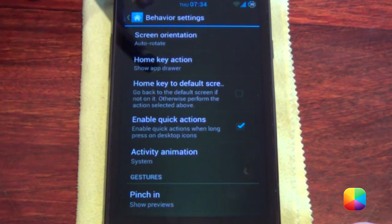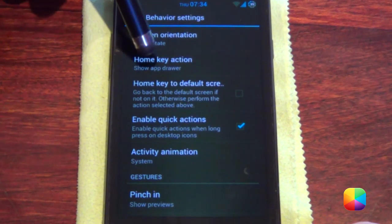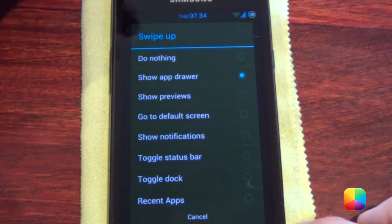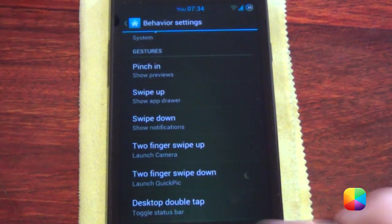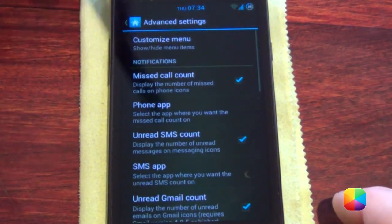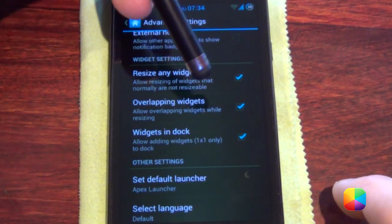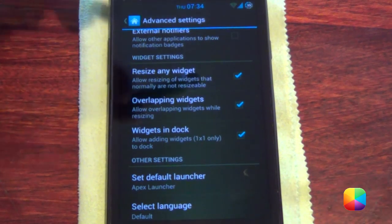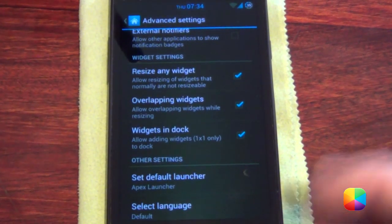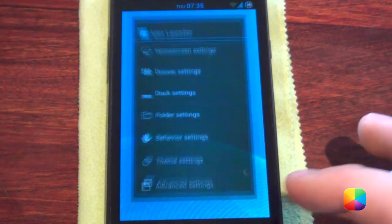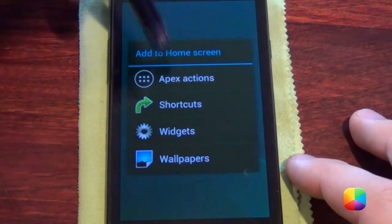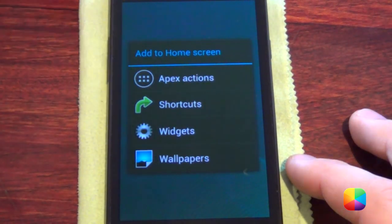Finally, in behavior settings, you can always push your home key to show your app drawer, or like here I used swipe up to show my app drawer. This comes in handy if there's no app drawer icon. Finally, go to advanced settings and you may want to select overlapping widgets if your phone calls for it, but otherwise you should be able to get away without it. Go back and that is our Apex Launcher settings completed.